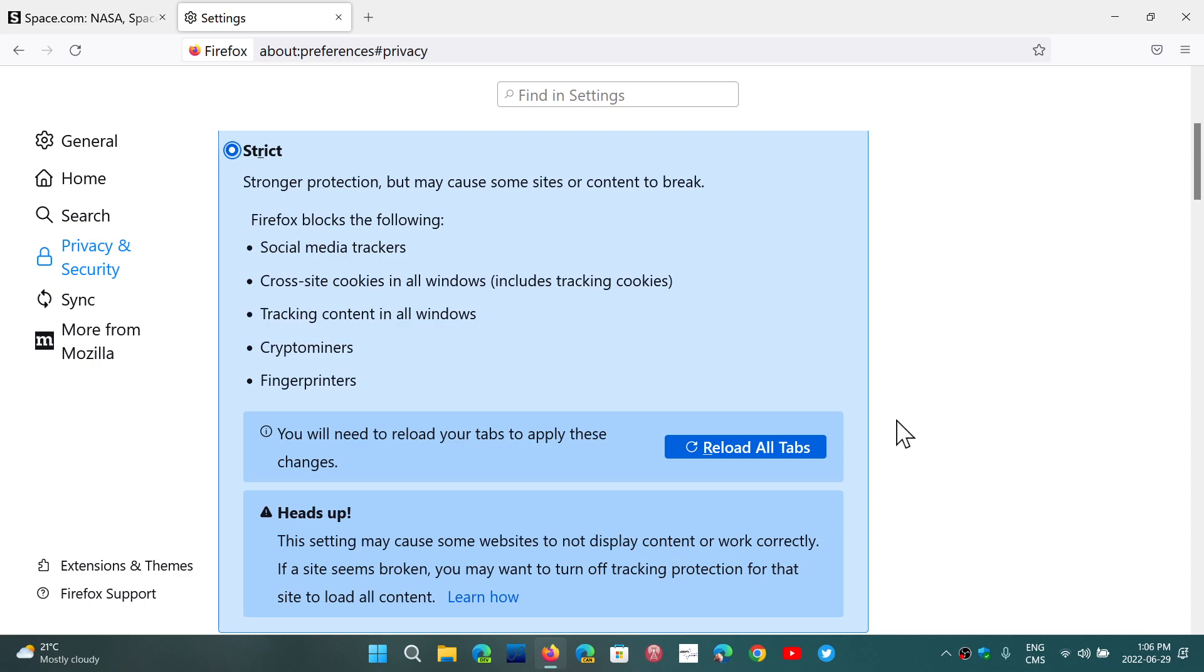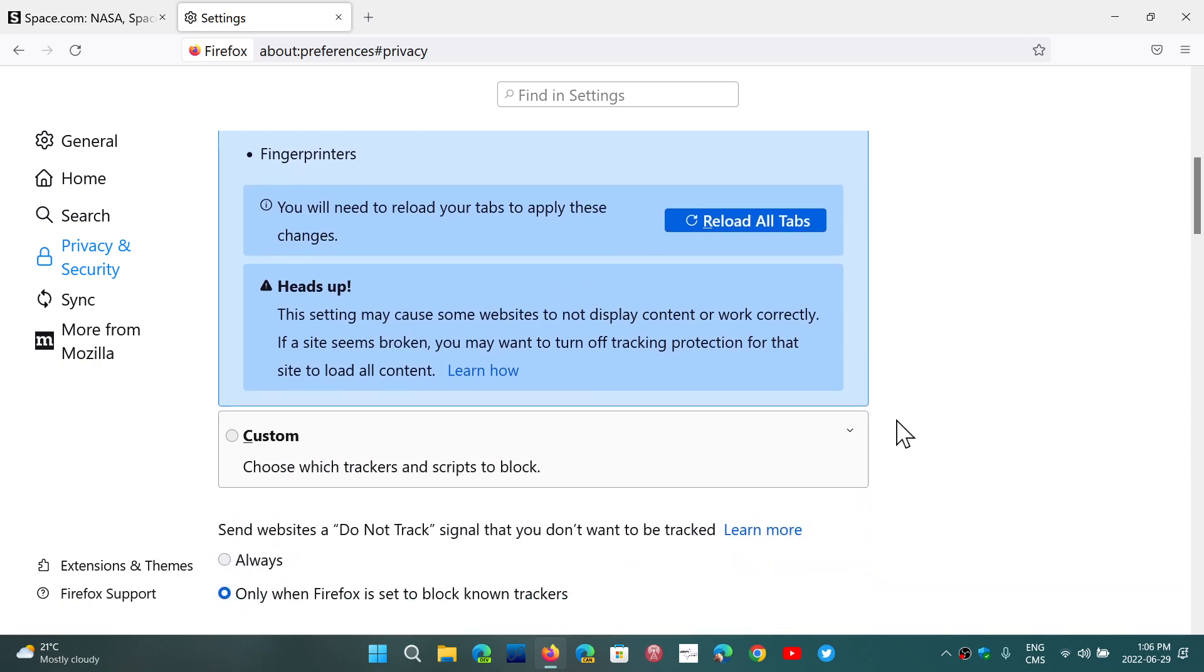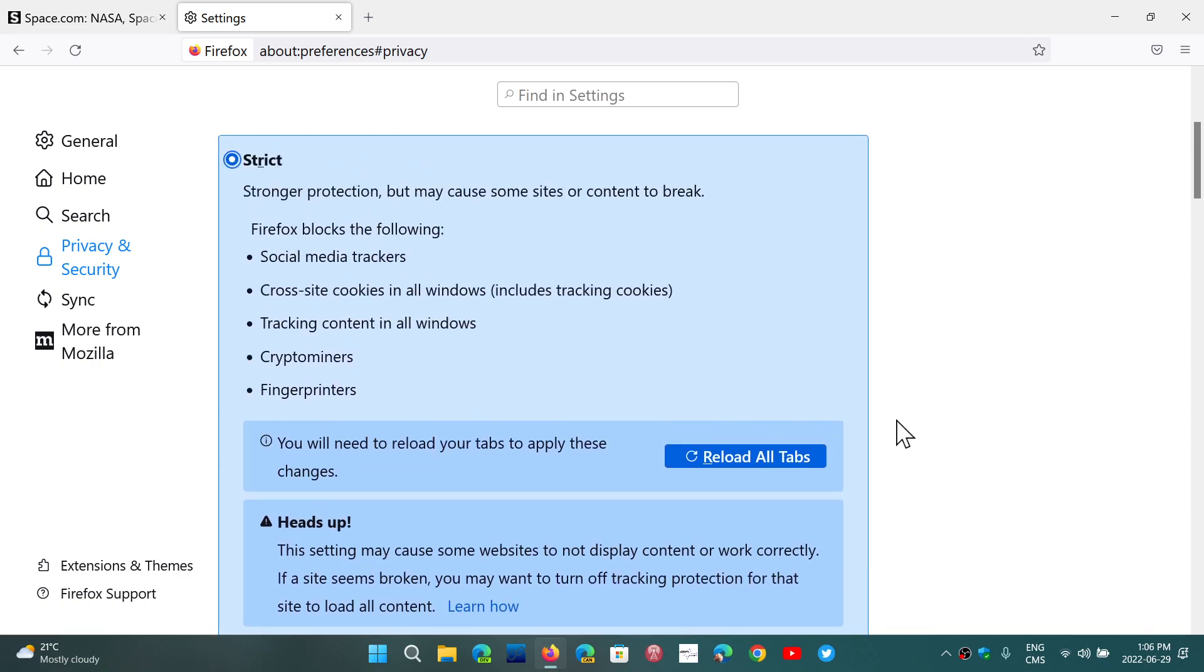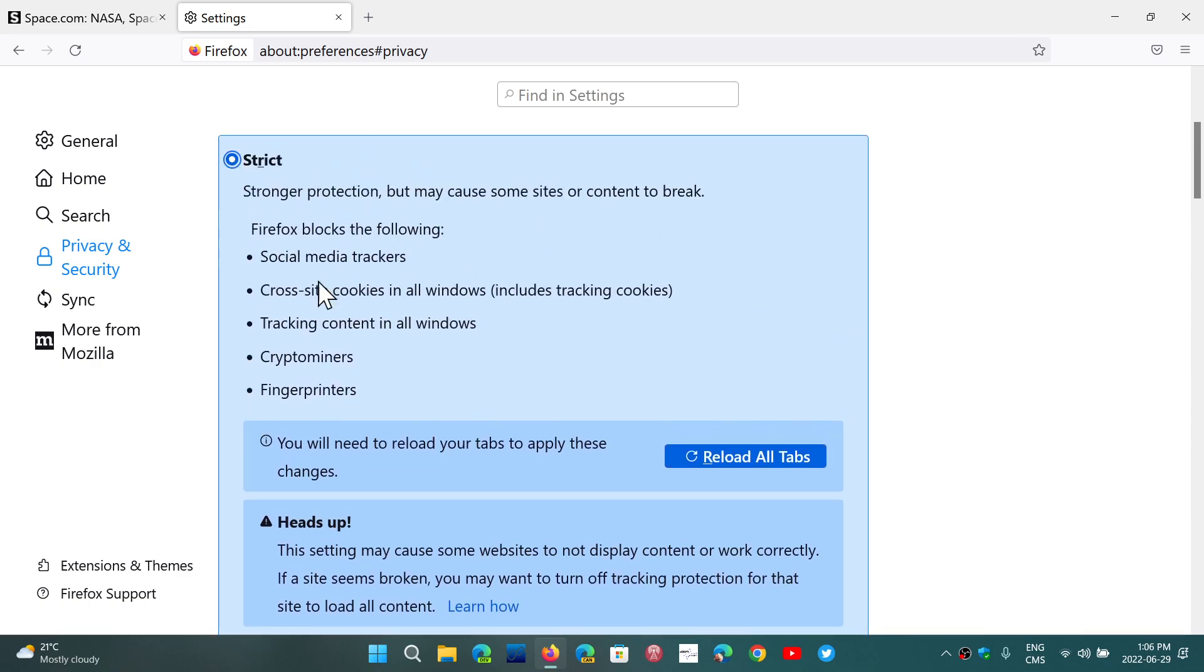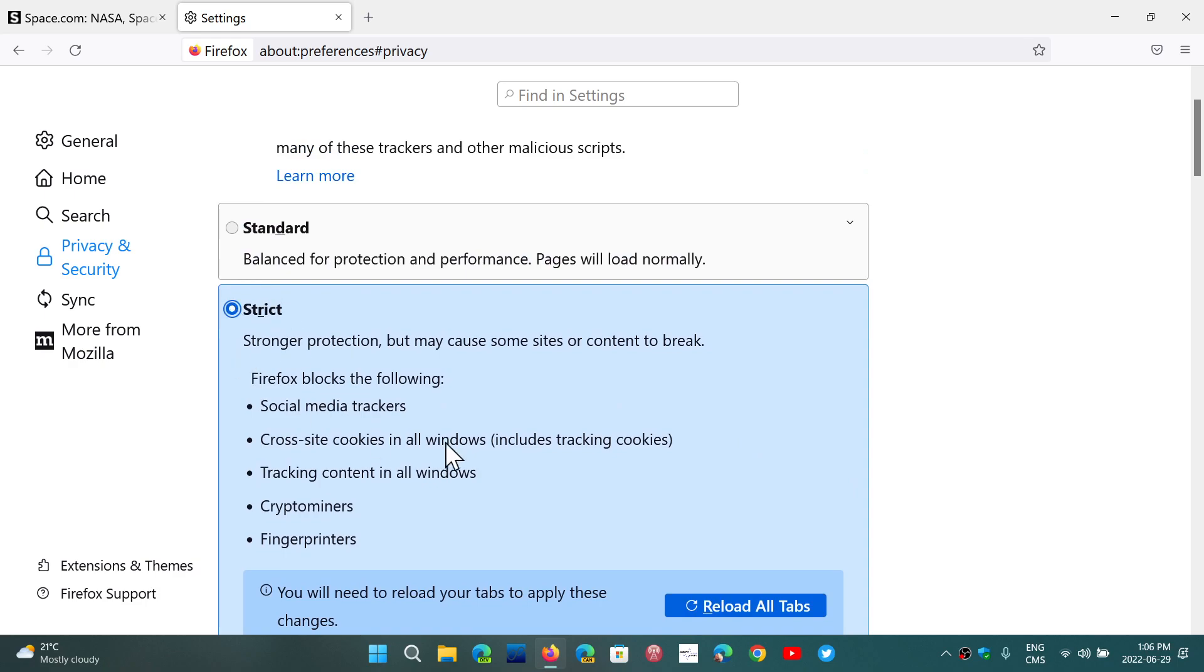So the strict version of this parameter will increase your privacy when you visit websites, which is interesting